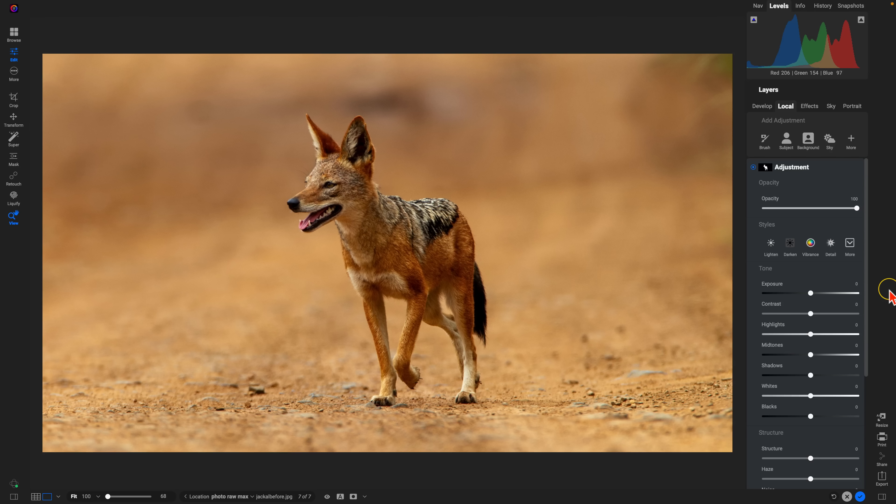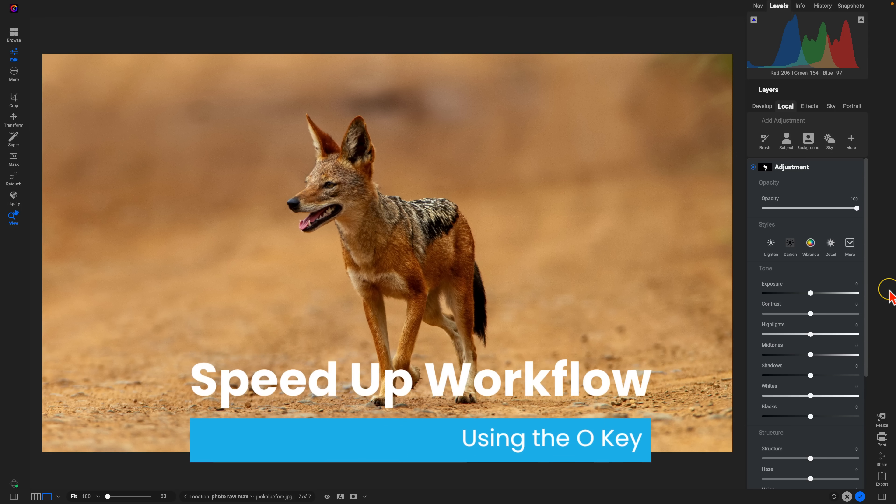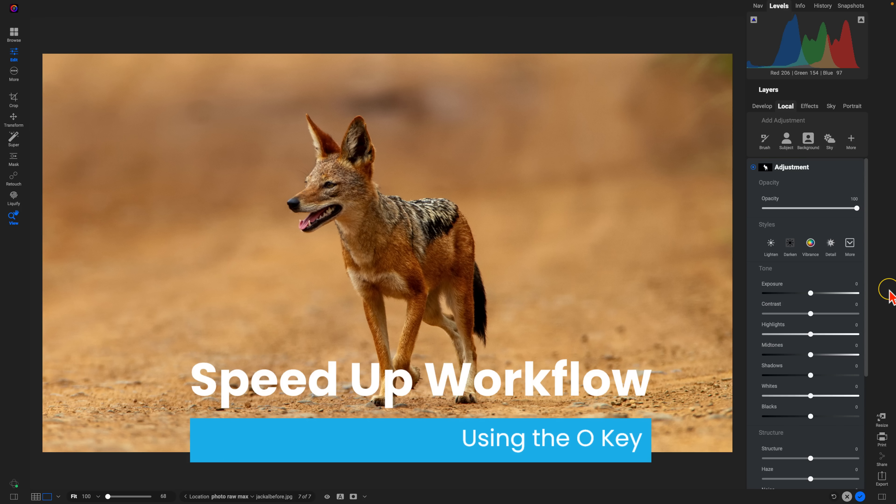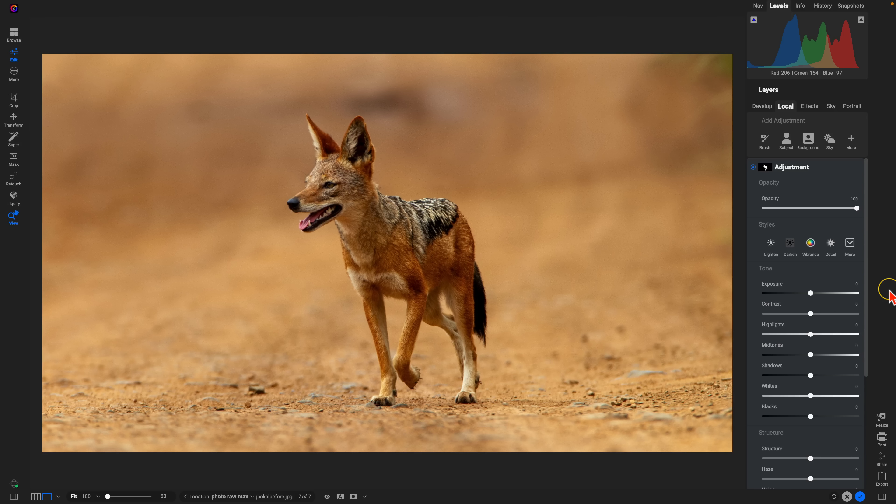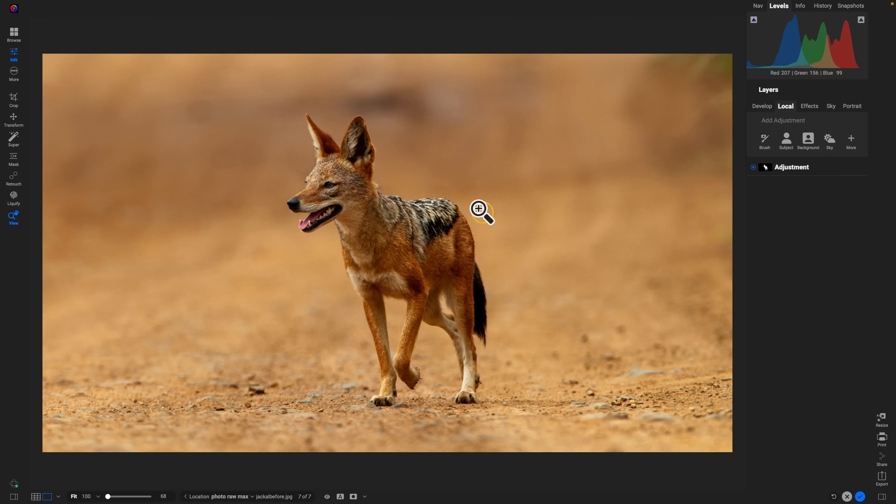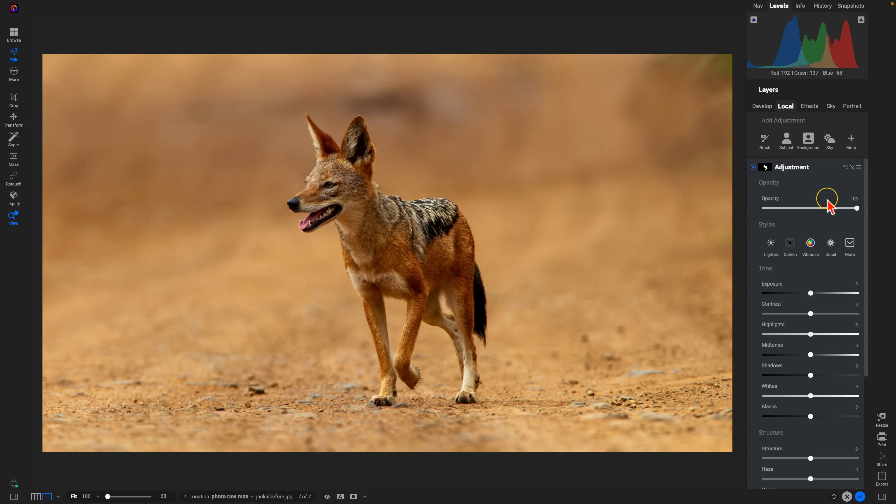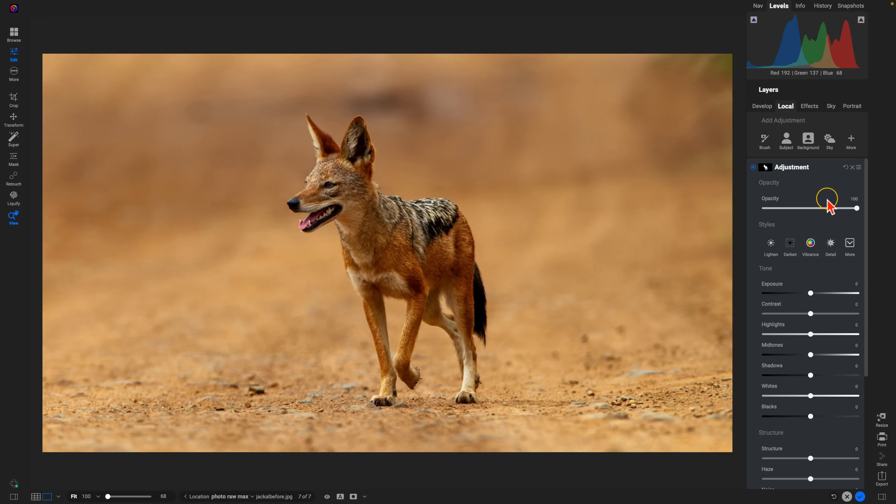The last tip I wanted to leave you with is a really easy one. But for me, it's essential when it comes to an efficient and speedy workflow, especially when you're working a lot with masks. And that is to use O on your keyboard as a keyboard shortcut to view your mask instantly. So you can see here I've created a subject mask for my animal subject within the photo. So to view that mask, I can just hit O on my keyboard. Just O on your keyboard. You can instantly view your mask.